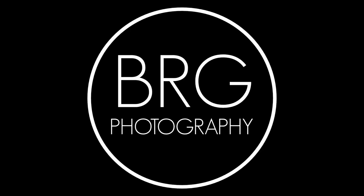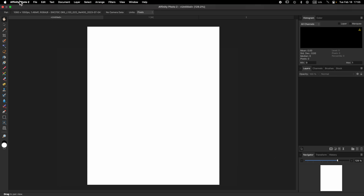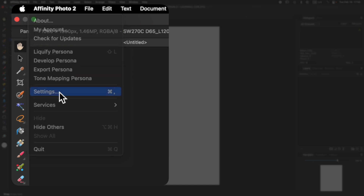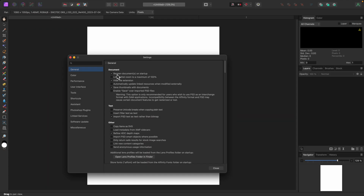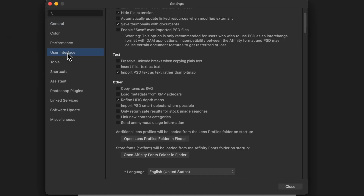What I want to do in this video is show you all the different ways you can customize Affinity Photo and make it look and operate the way you want. A good place to start is the settings panel. If we go up to Affinity Photo and then to Settings, we'll have all the settings we can adjust, and I think a great place to begin is the user interface.